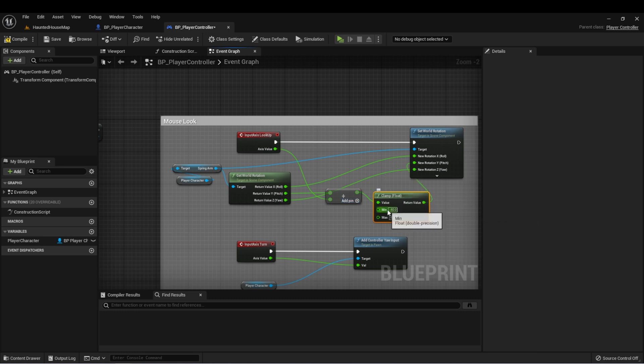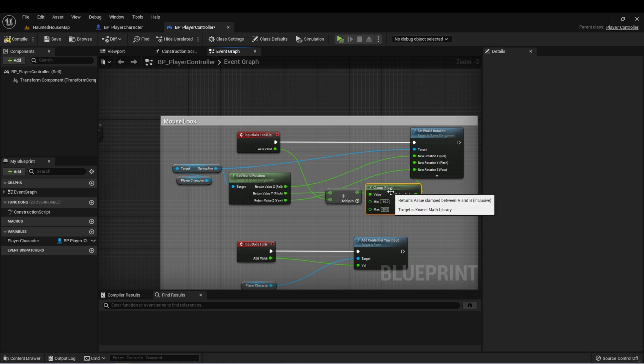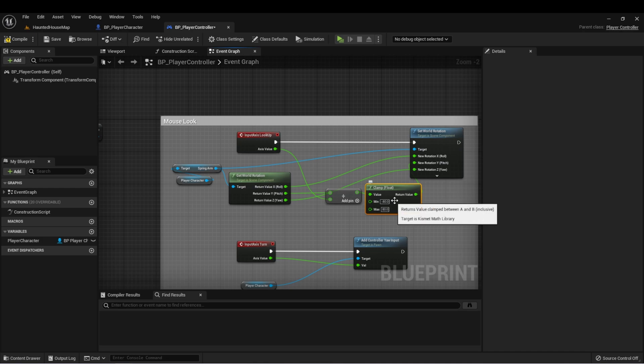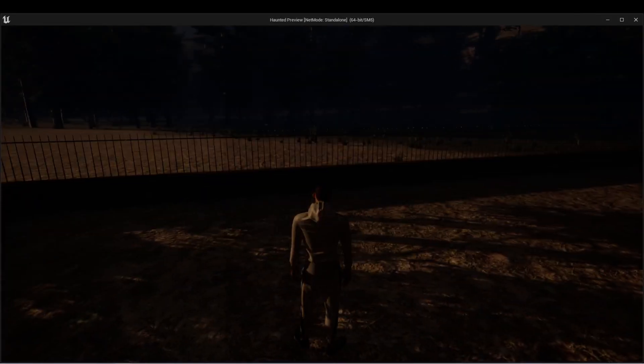What a clamp does is it sets the high and low limit that we can set this to, so we'll stop at minus 80 when we're looking down and positive 80 when we're looking up. Now I can't get that error anymore.